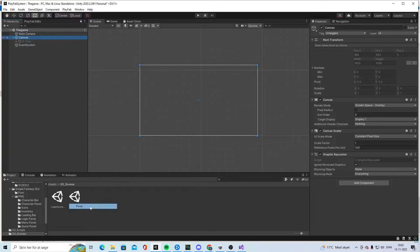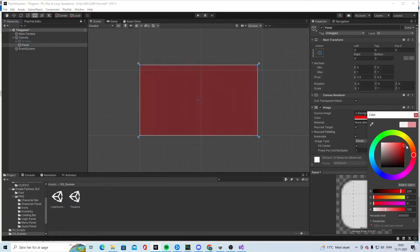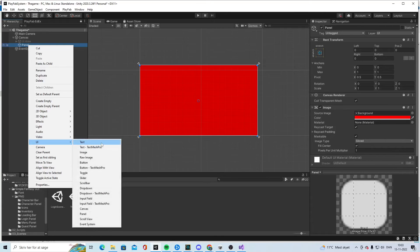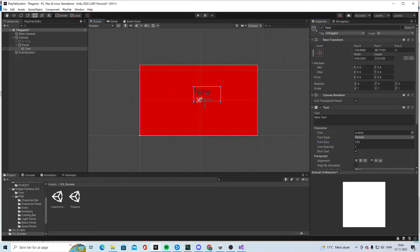So we go into the next scene. We have a canvas — we can ignore that part — and we're going to make a panel. Let's make it red. Then we create a UI Text element, make it a bit larger, pull it out, and label it Player Name.